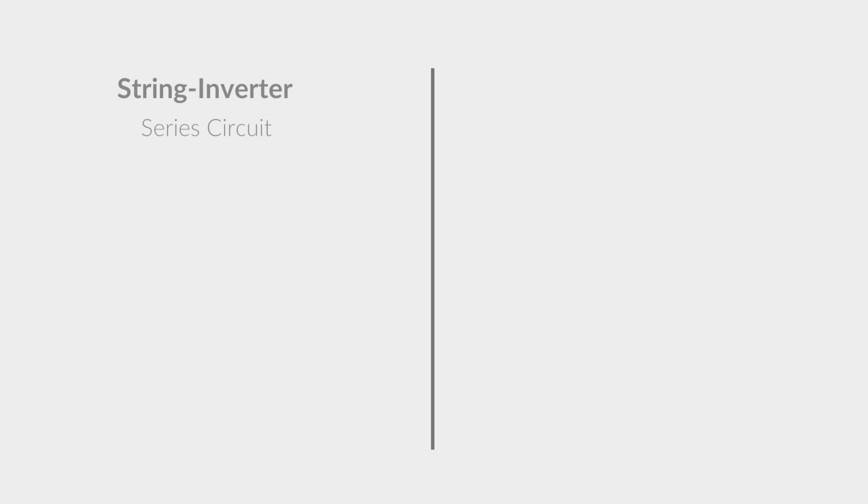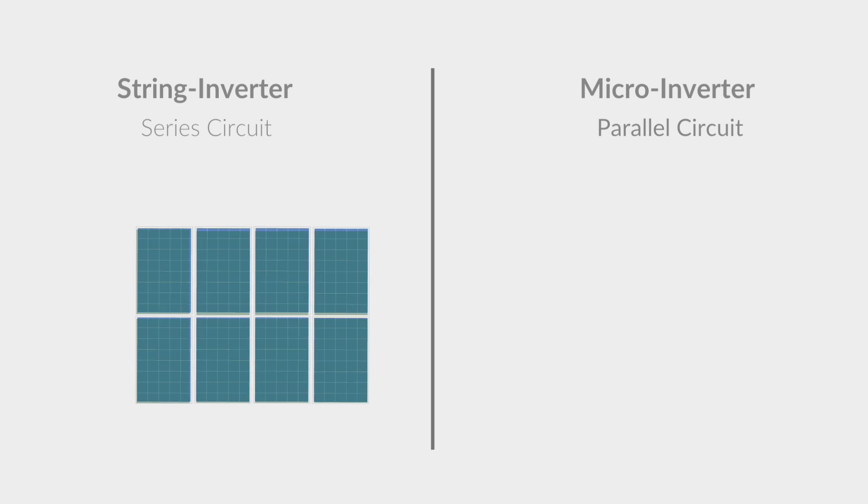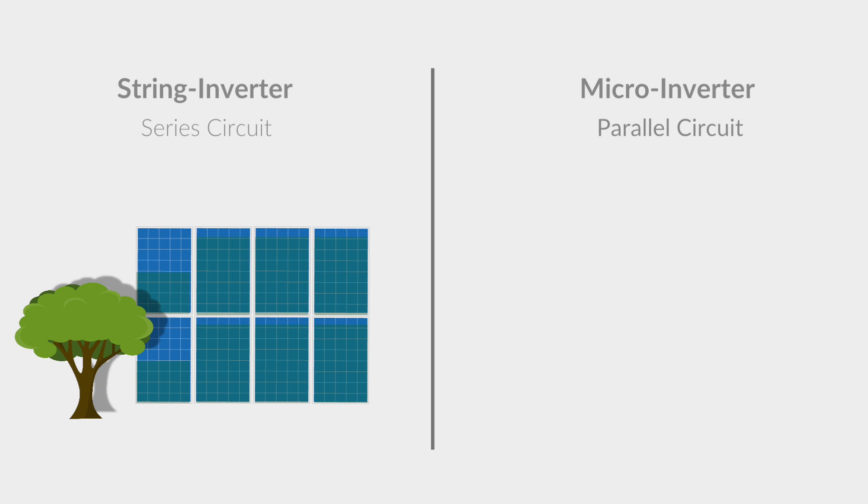A string inverter functions in a series circuit while a microinverter functions in a parallel circuit. Simply put, a standard string inverter will cap the electricity production of each panel by the lowest producing panel on your roof.